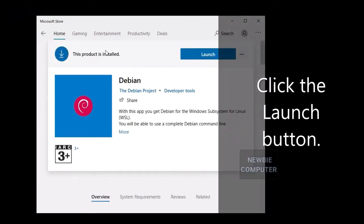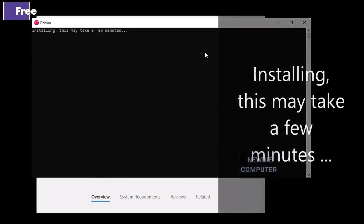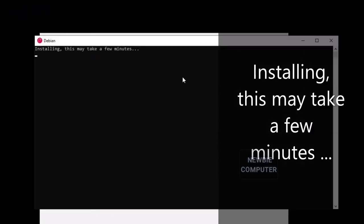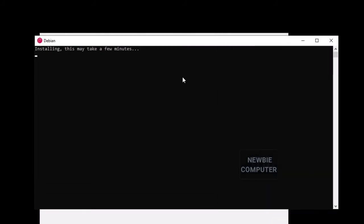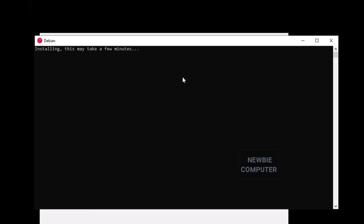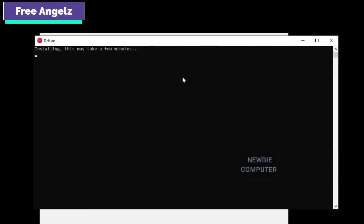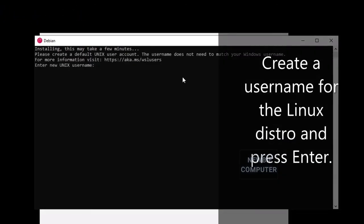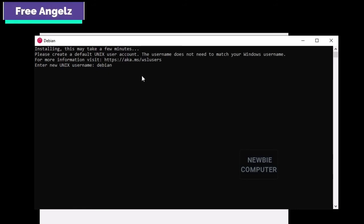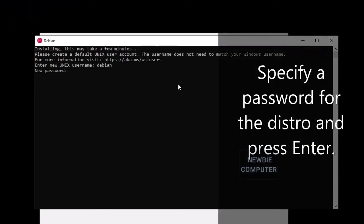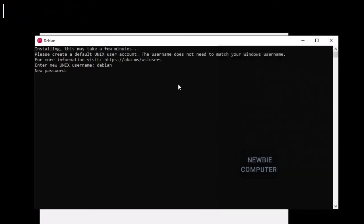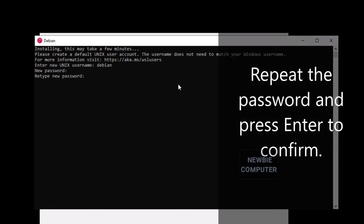Click the Launch button. Installing — this may take a few minutes. Create a username for the Linux distro and press Enter. Specify a password for the distro and press Enter. Repeat the password and press Enter to confirm.